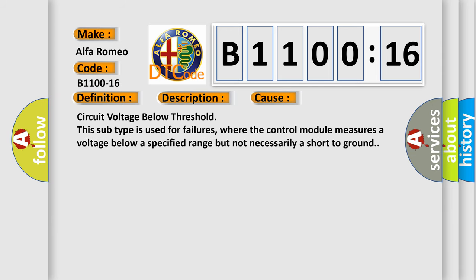This diagnostic error occurs most often in these cases: Circuit voltage below threshold. This subtype is used for failures where the control module measures a voltage below a specified range but not necessarily a short to ground.